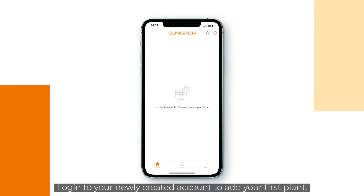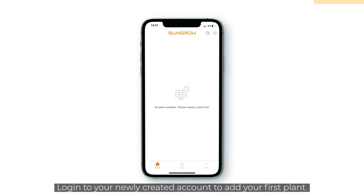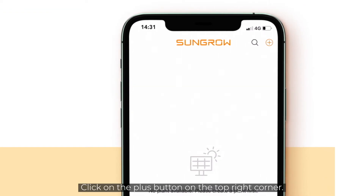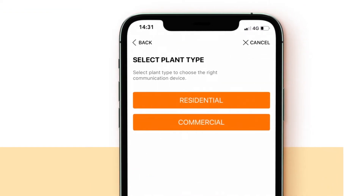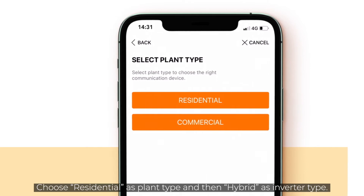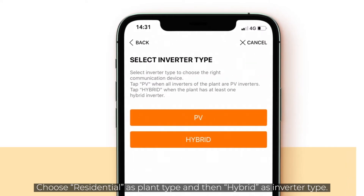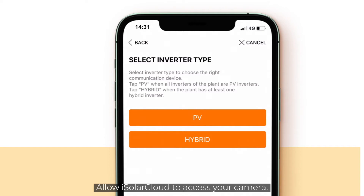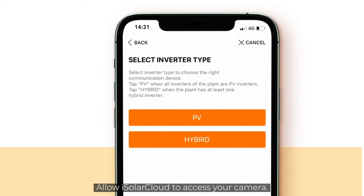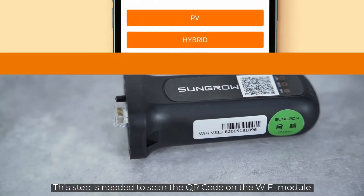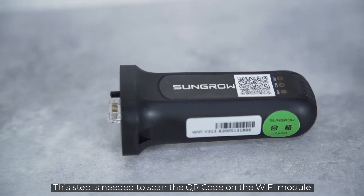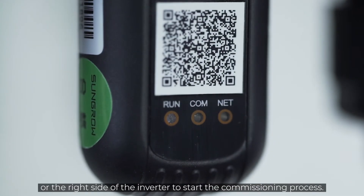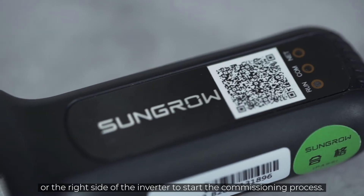Log in to your newly created account to add your first plant. Click on the plus button on the top right corner. Choose residential as plant type and then hybrid as inverter type. Allow iSolar Cloud to access your camera — this step is needed to scan the QR code on the WiFi module or the right side of the inverter to start the commissioning process.